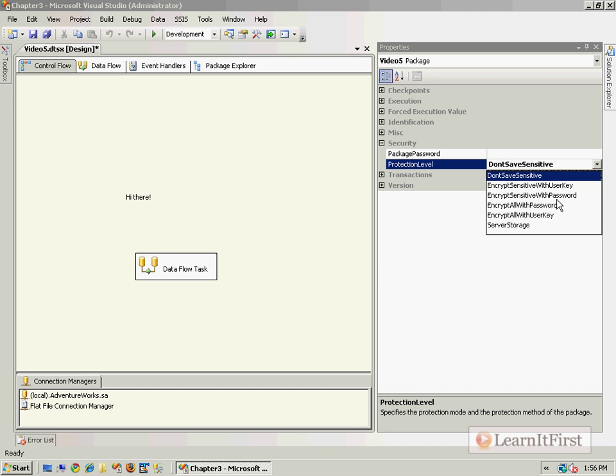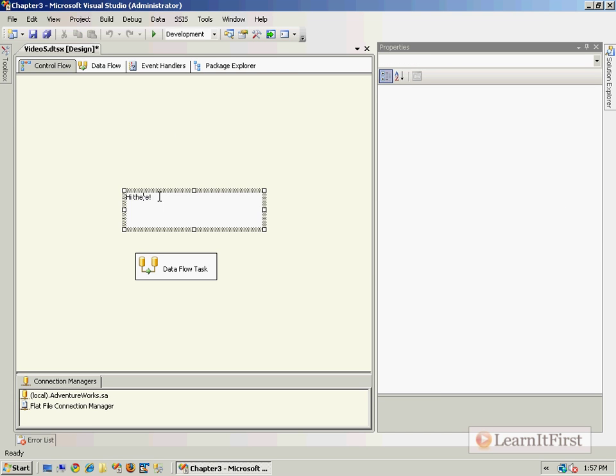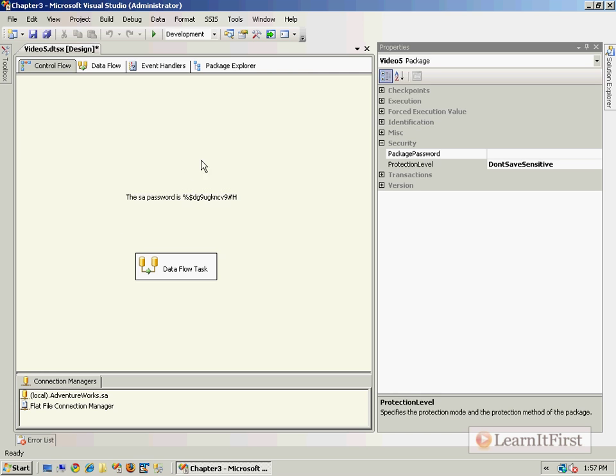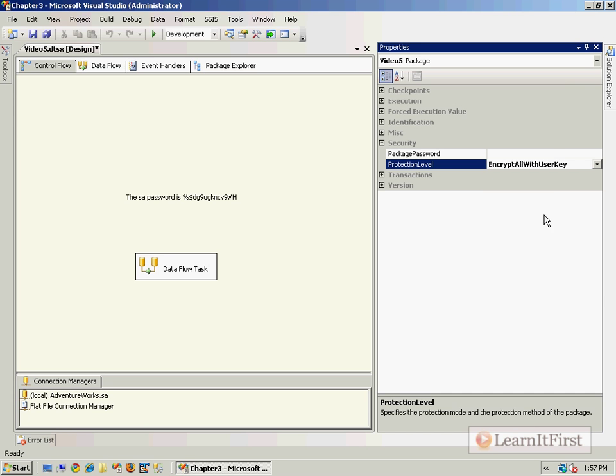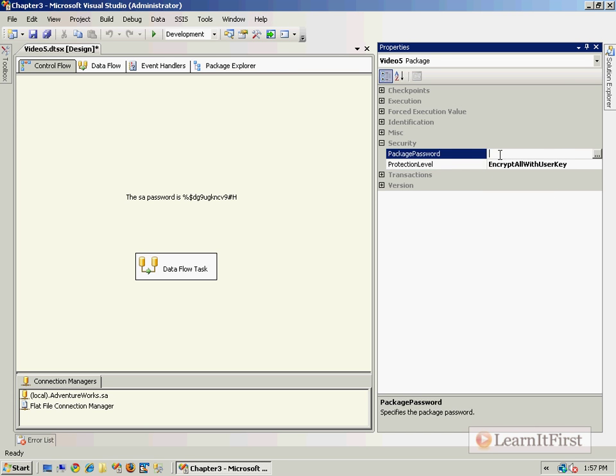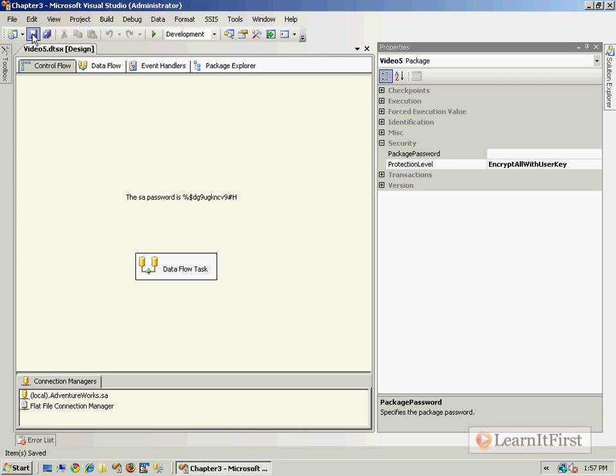Now let's take a look at the other options down here. The encrypt all - this one's not too difficult to understand. The encrypt sensitive is just going to encrypt information like passwords. Everything else is going to just be in an XML format. If it encrypts all, it actually will encrypt the entire package in the XML file. So let's do this: let's put in the SA password, and let's say that that really is the SA password. And let's now save this package with encrypt all with user key.